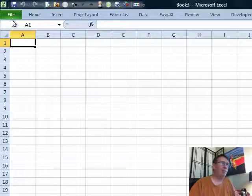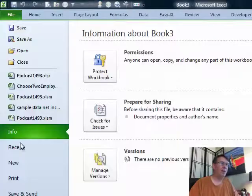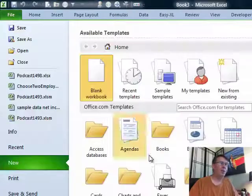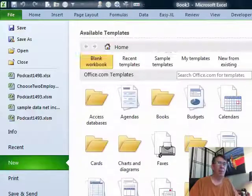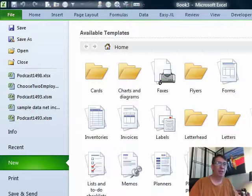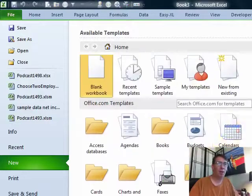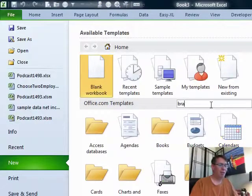So, back in Excel, same thing, file, new, and they have a whole bunch of built-in templates here, more than that are in Word, but also, again, you can search Office.com.